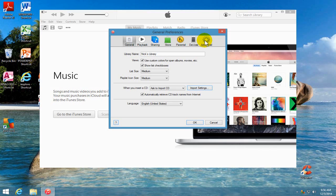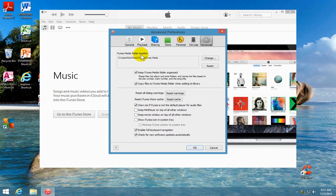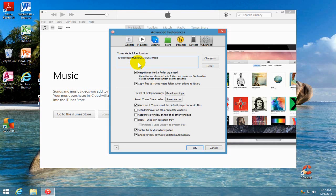And that'll open up the information that we're looking for, which is the location of the iTunes media folder. Now, by default, mine's located here. Yours might be similar to this because if you haven't changed it, it should look like this.